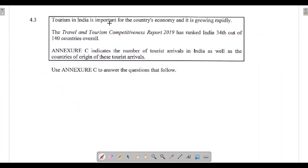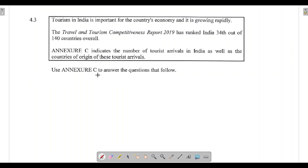Question 4.3 says: tourism in India is important for the country's economy and it is growing rapidly. The Travel and Tourism Competitiveness Report 2019 has ranked India 34th out of 140 countries overall. The annexure indicates the number of tourist arrivals in India as well as the countries of origin of these tourist arrivals. Use the annexure to answer the questions that follow.